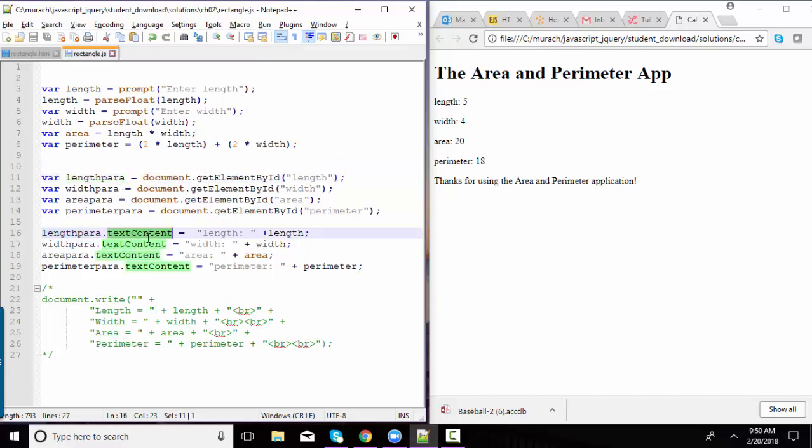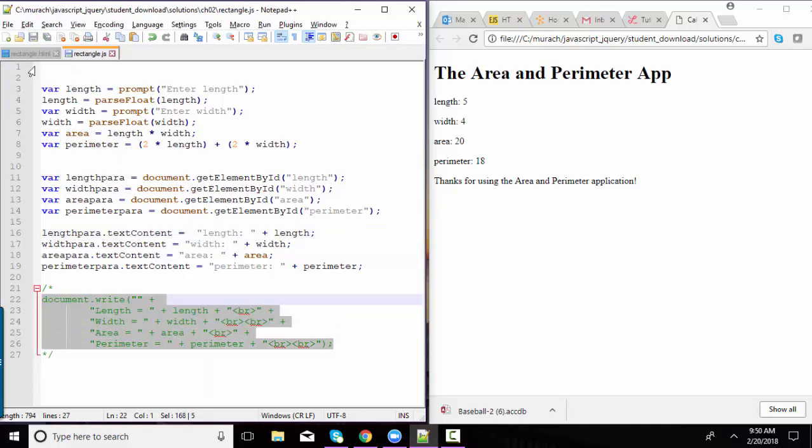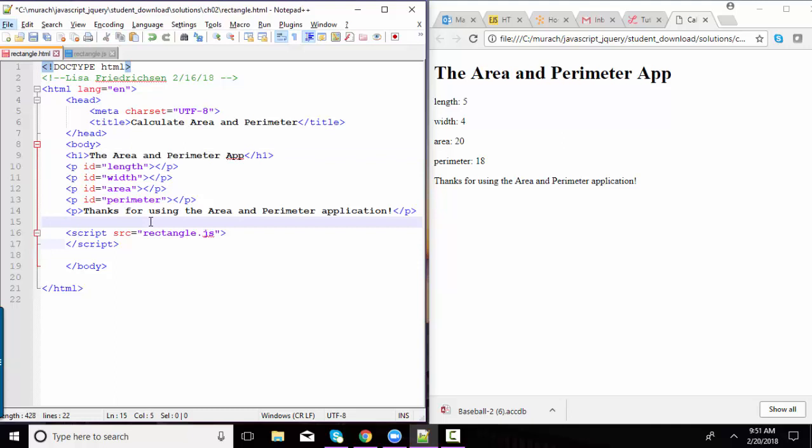Then we're setting the textContent property to be length plus the value of the length variable. The reason this type of approach is much better than using document.write is that we can rerun this code and not interfere with overriding all of our HTML as many times as we want. And let me prove that to you.